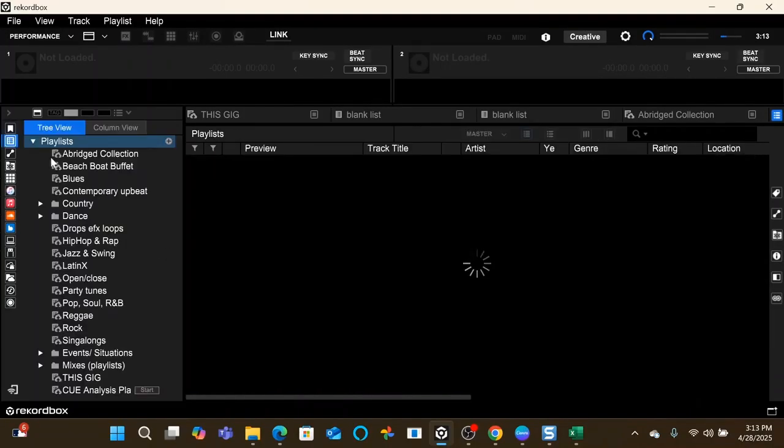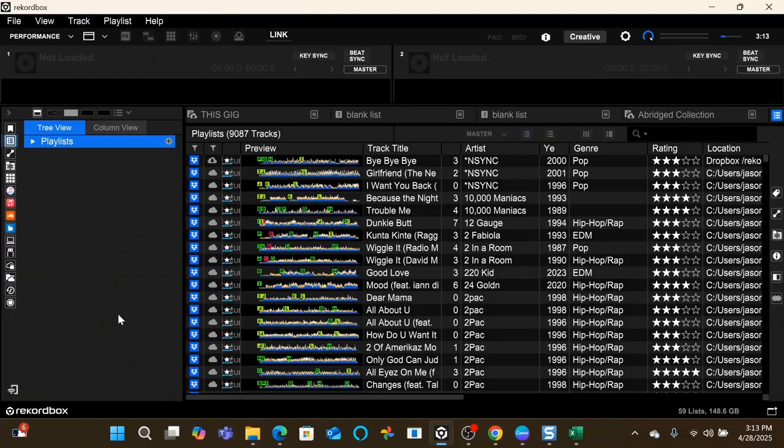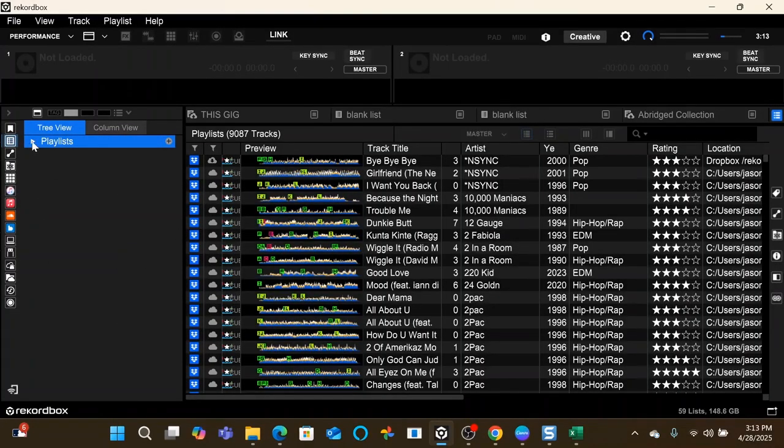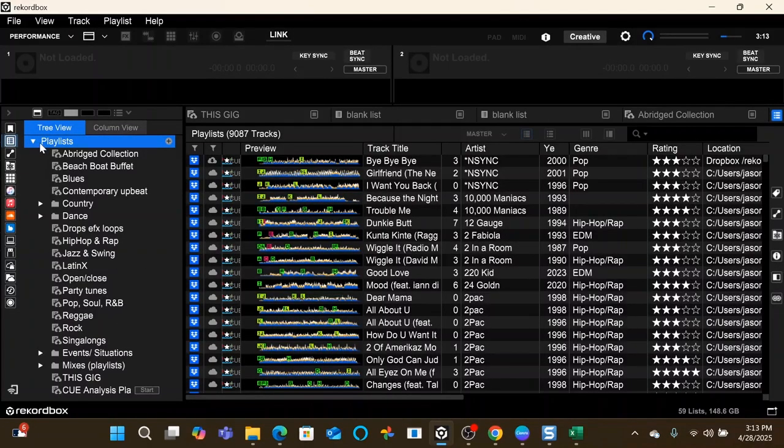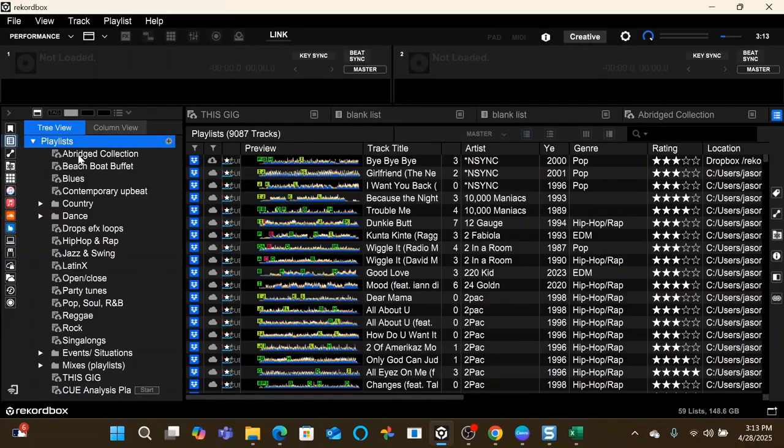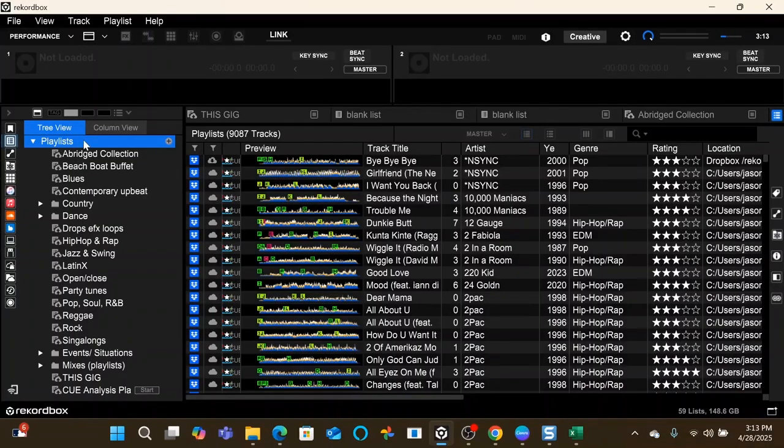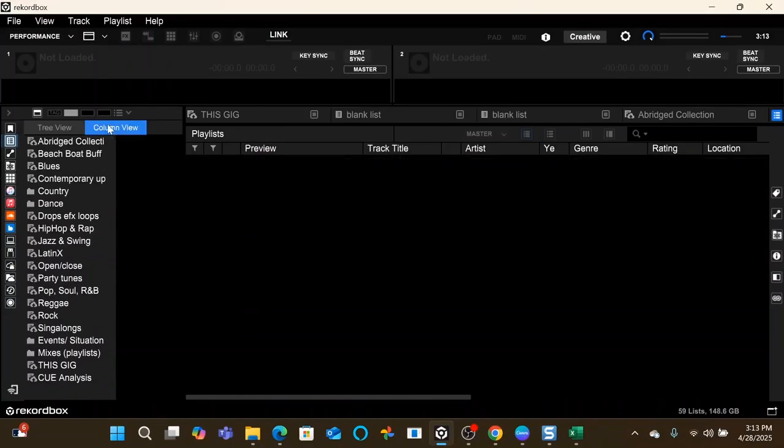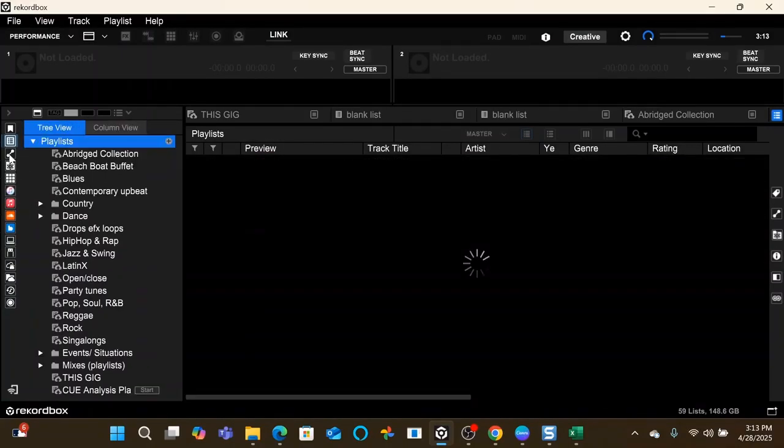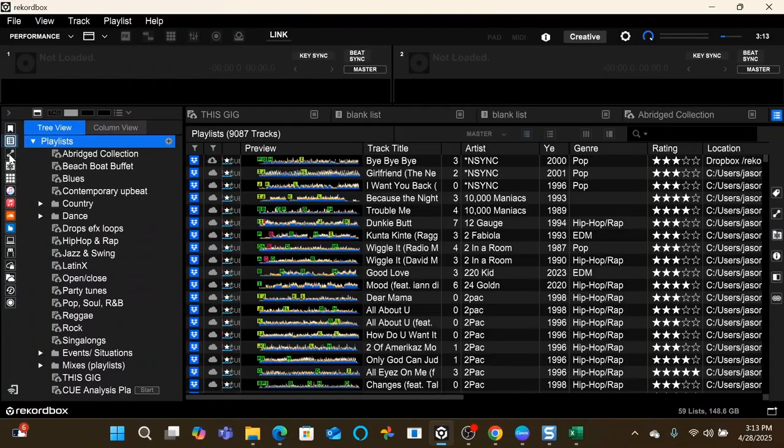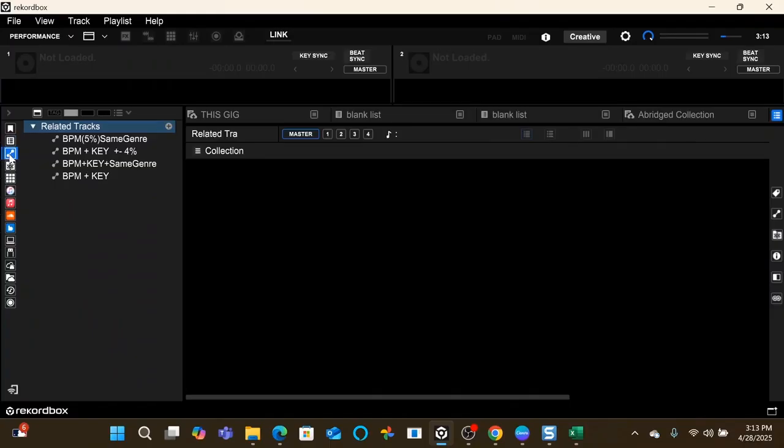This is the collection tab. Underneath that we have our playlists. This is where all of the playlists that you create are going to live. So top level you have folders, and then you have actual playlists that you can put inside of the folders. Tree view and column view, that's pretty self-explanatory.